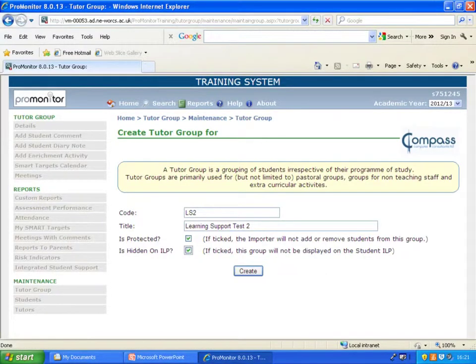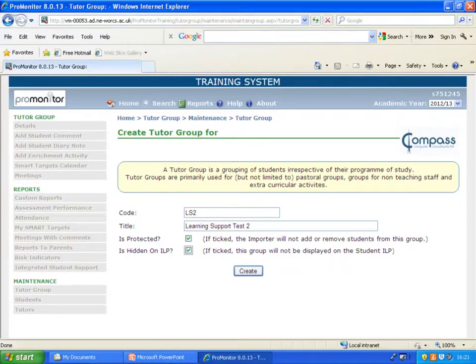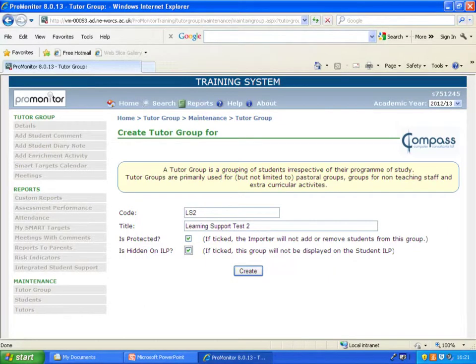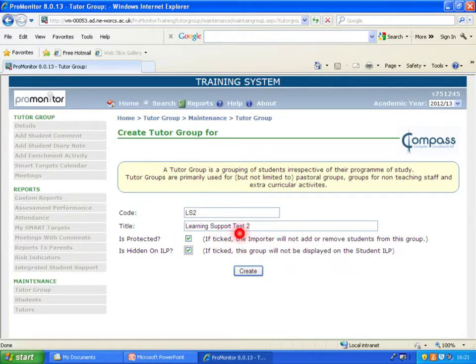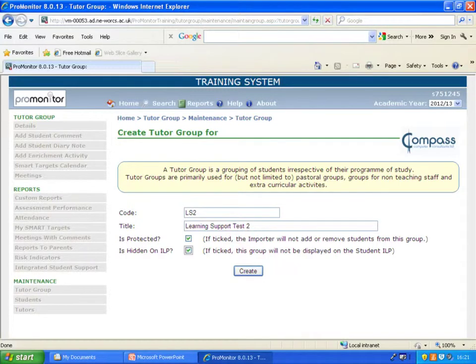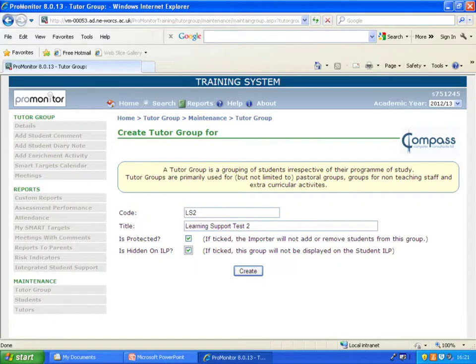This is the create a tutor group page. You can make up your own code, give it your own title. I would suggest ticking both of these. That protects it so that the importer, i.e. the person, the course tutor for example, can't add or remove students from your group. And that one is that it's hidden on the ILP, so the group isn't displayed on the student's ILP. By that I mean that someone looking at that student's ILP would not know they were in your tutor group.